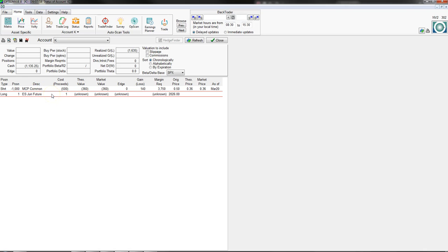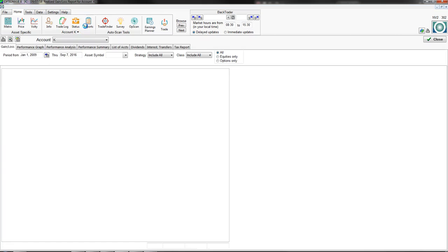The Status button shows your current portfolio and where all of your positions are right now. Because this is a demo account I haven't really built it up, but if you had a cash balance in here you'd see all this information filled in. This is nice because if you have a whole portfolio loaded, you can see your portfolio delta, beta-weighted delta, and portfolio theta.